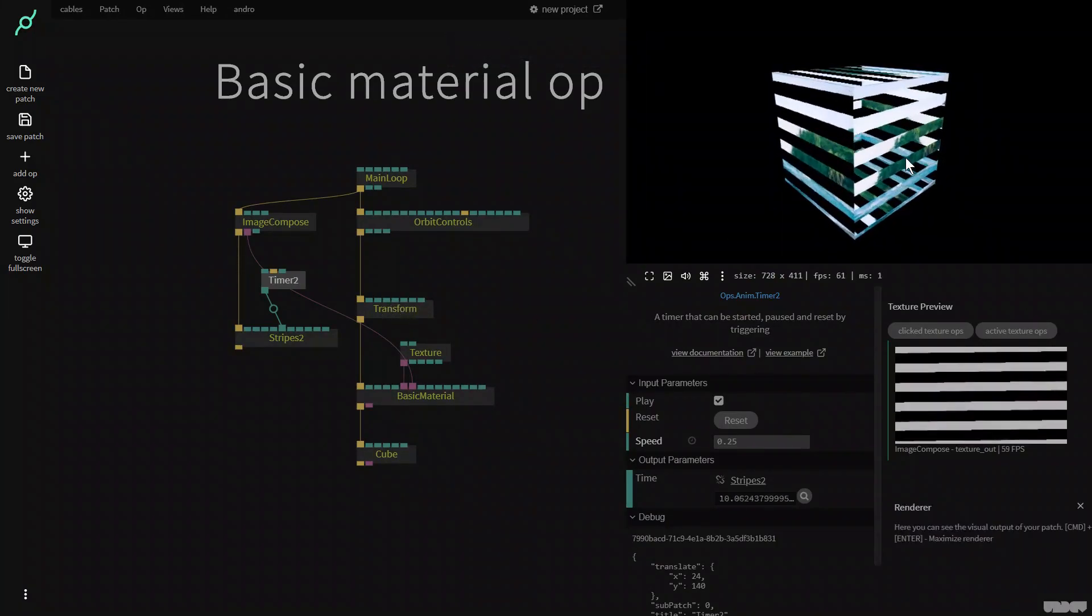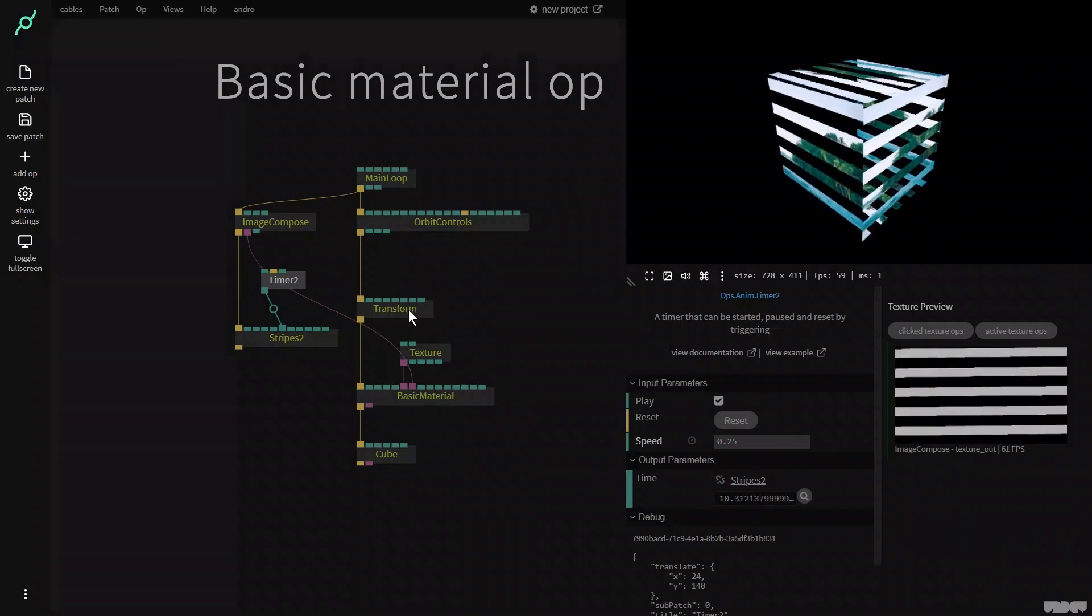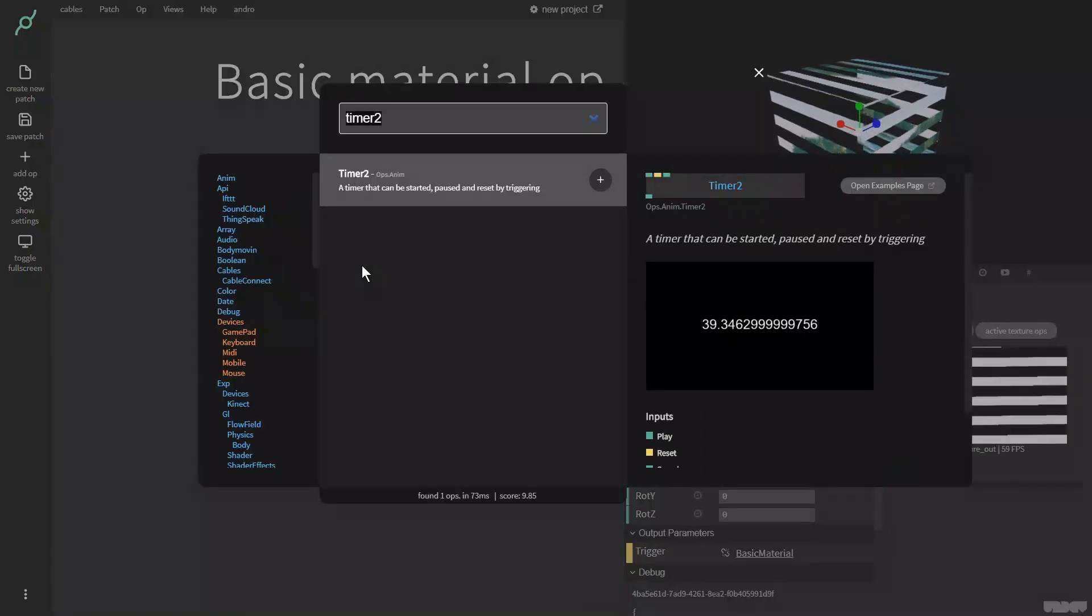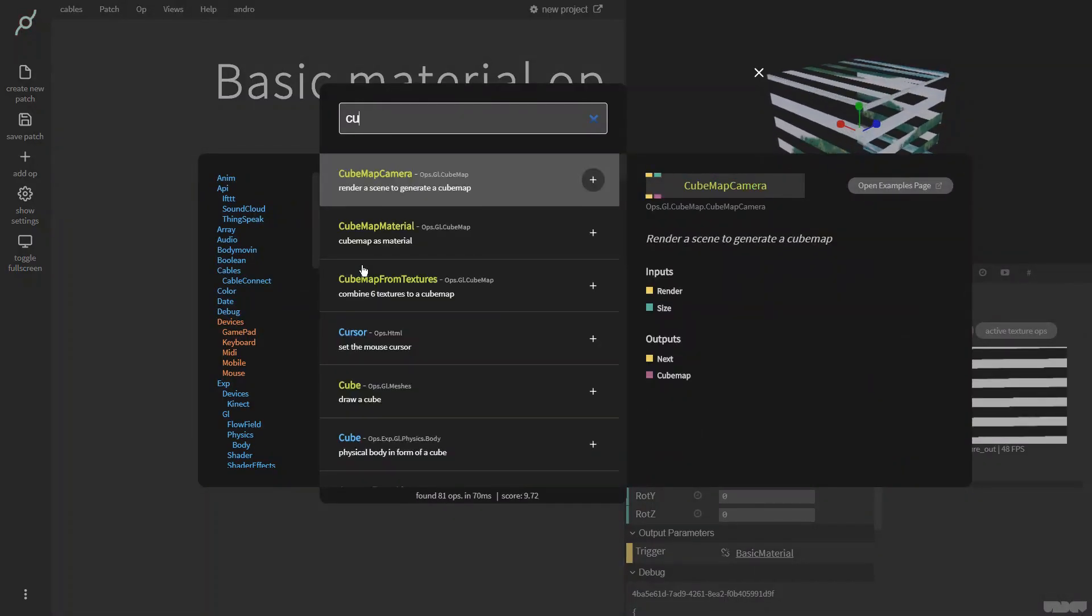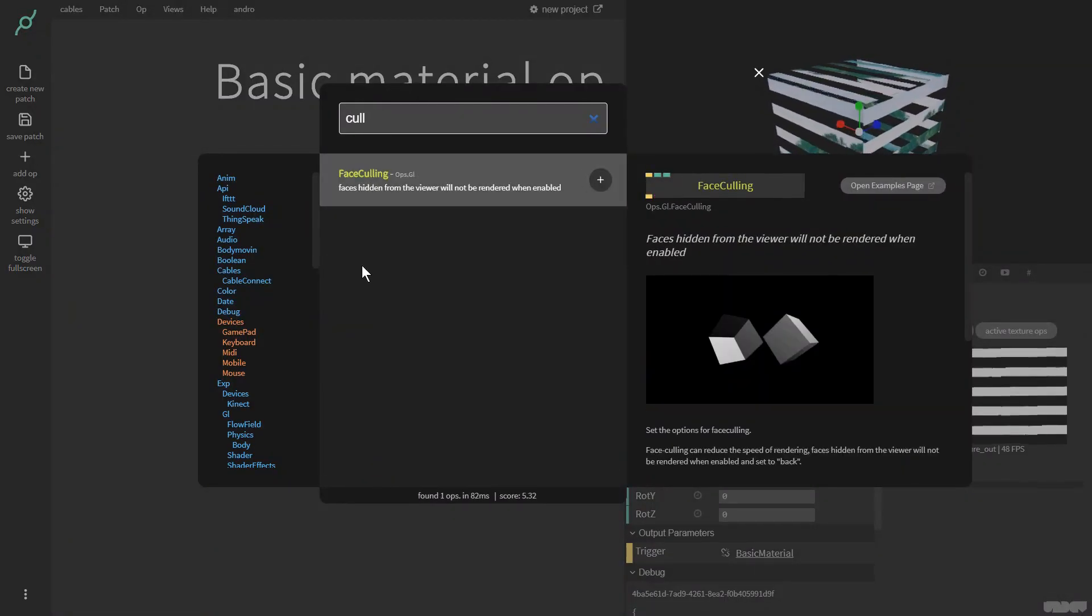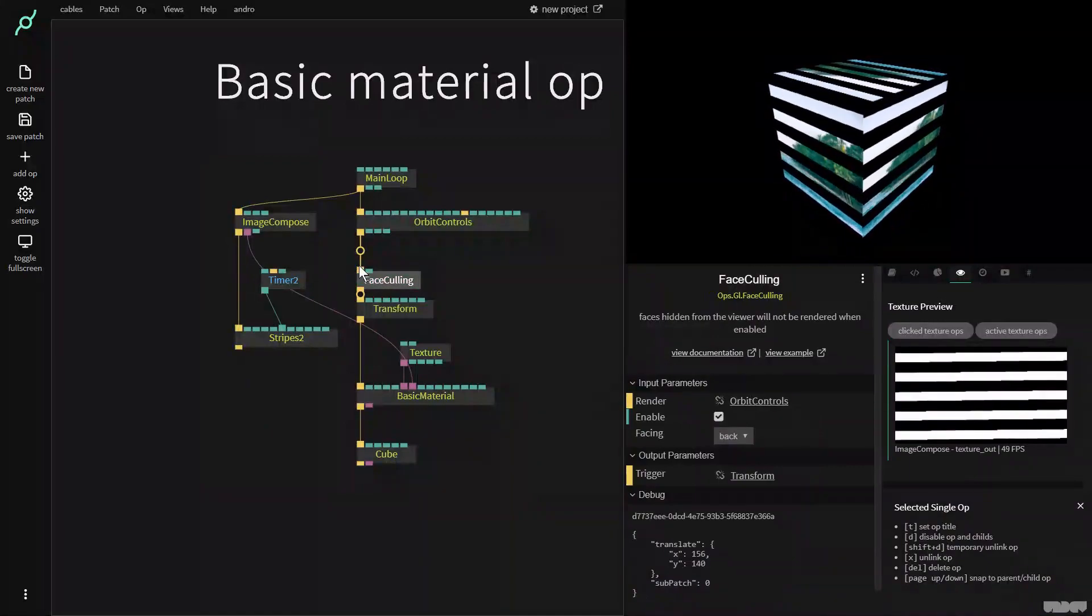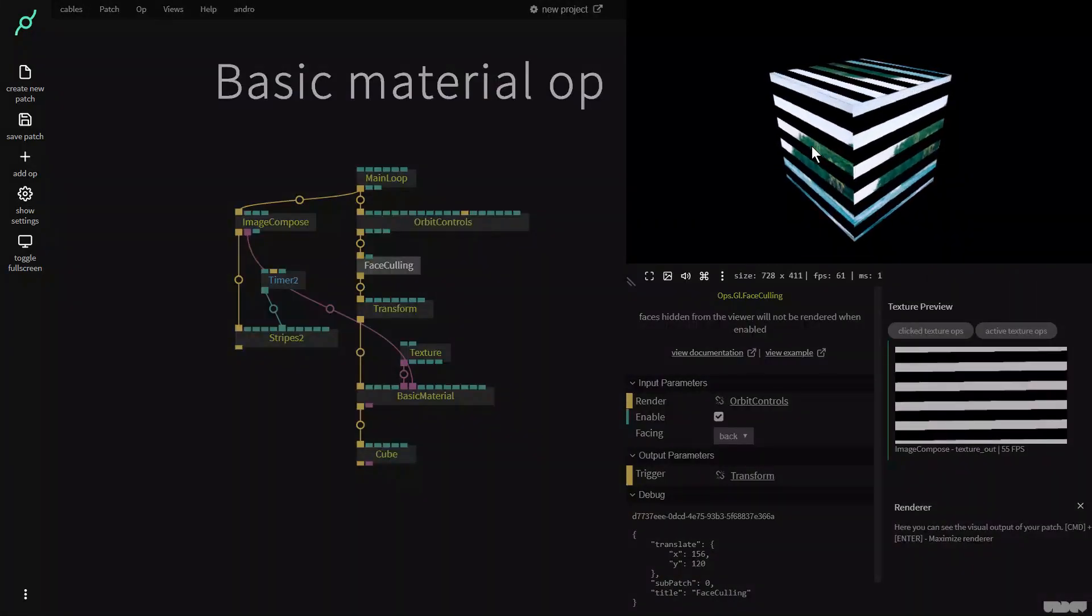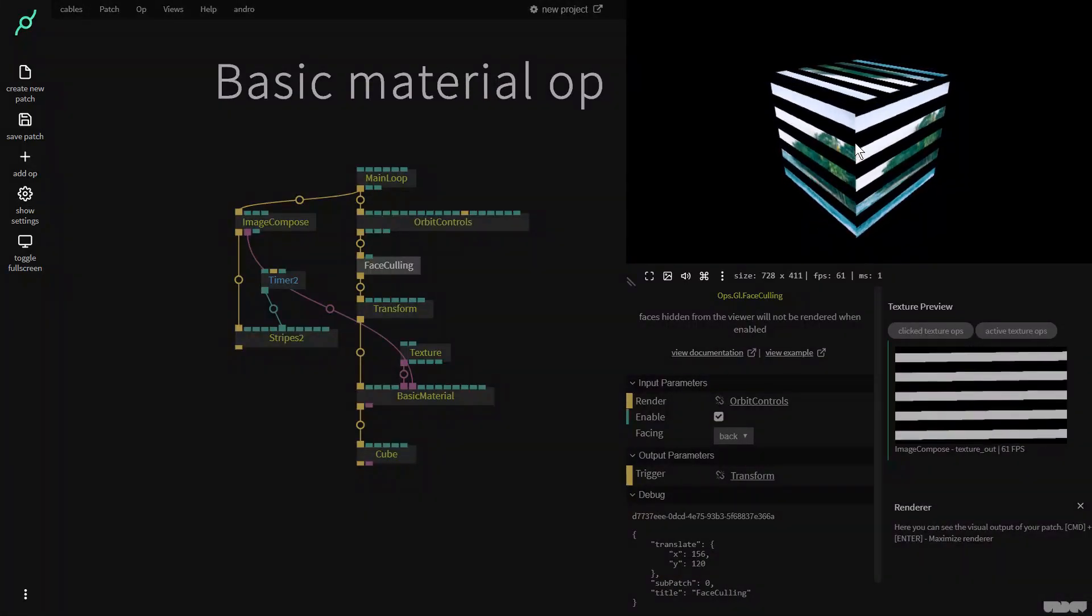So it looks a little bit weird right now. So we're just going to put a little op here in between called cull face culling and as you can see it now looks correct.